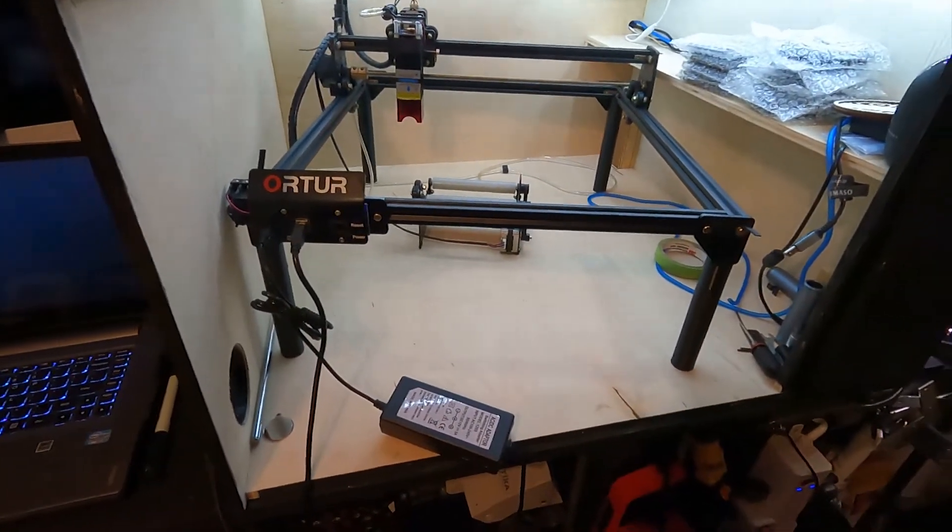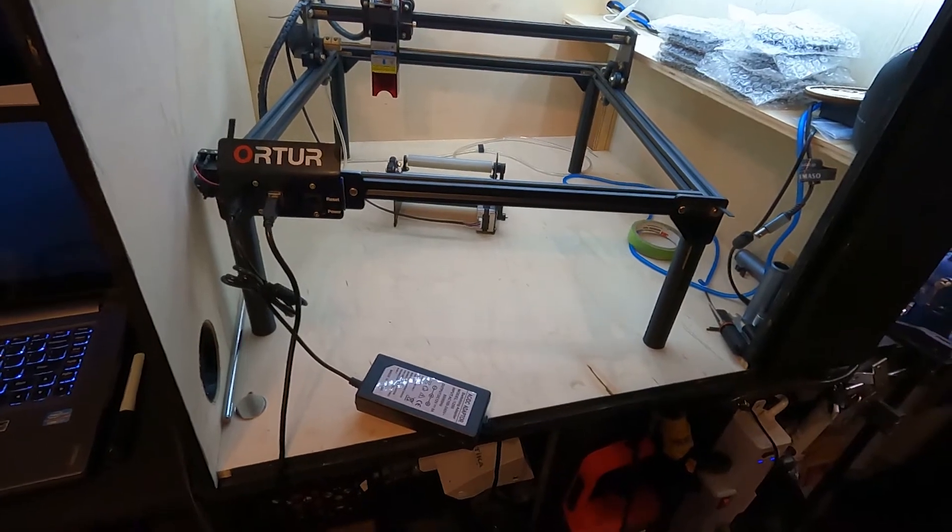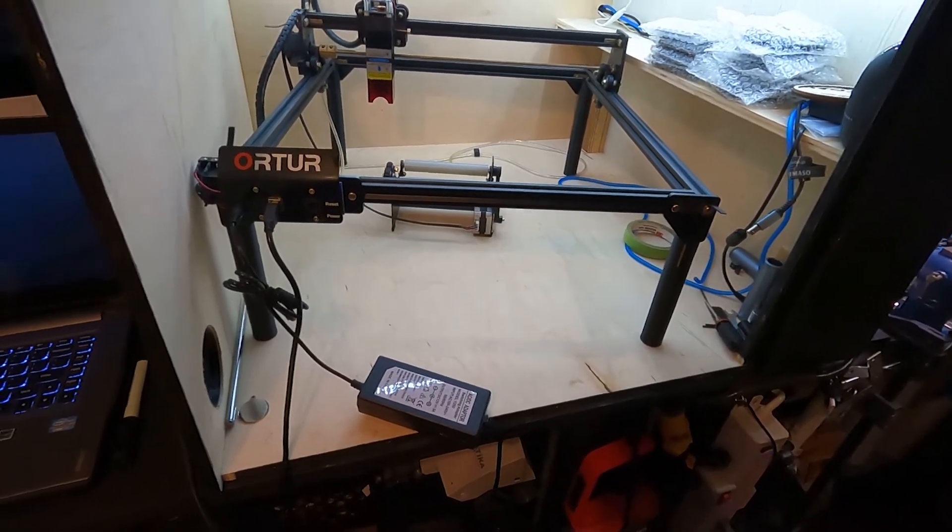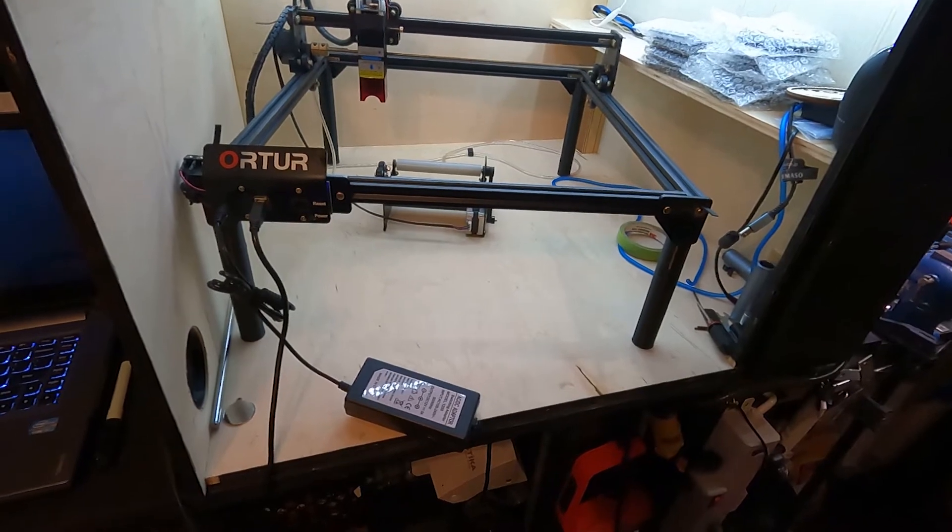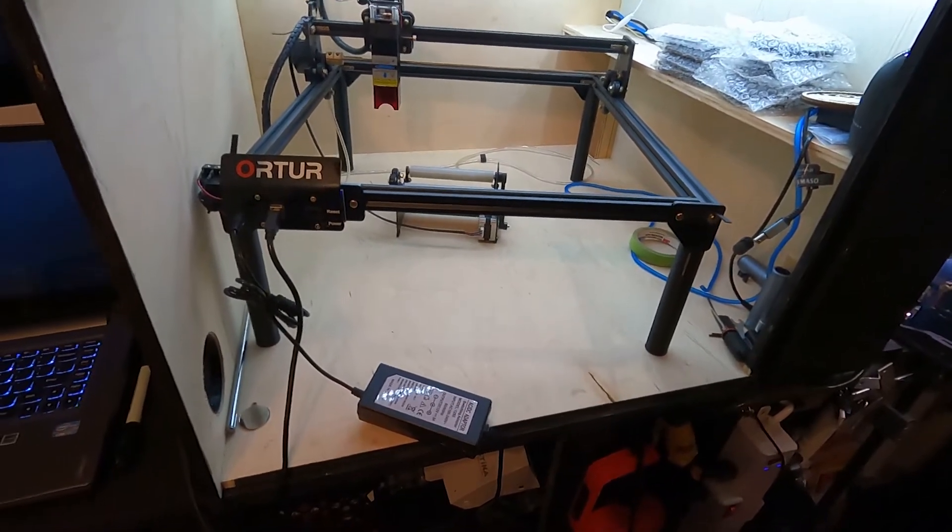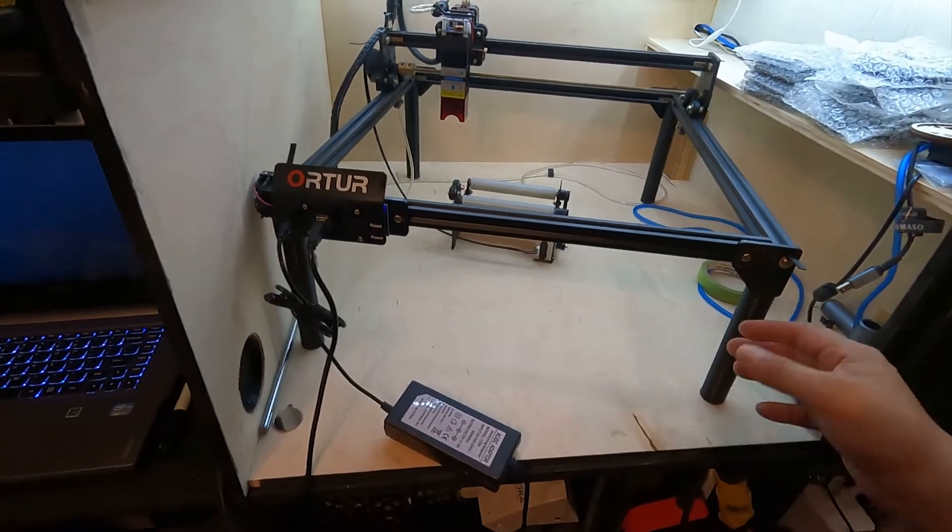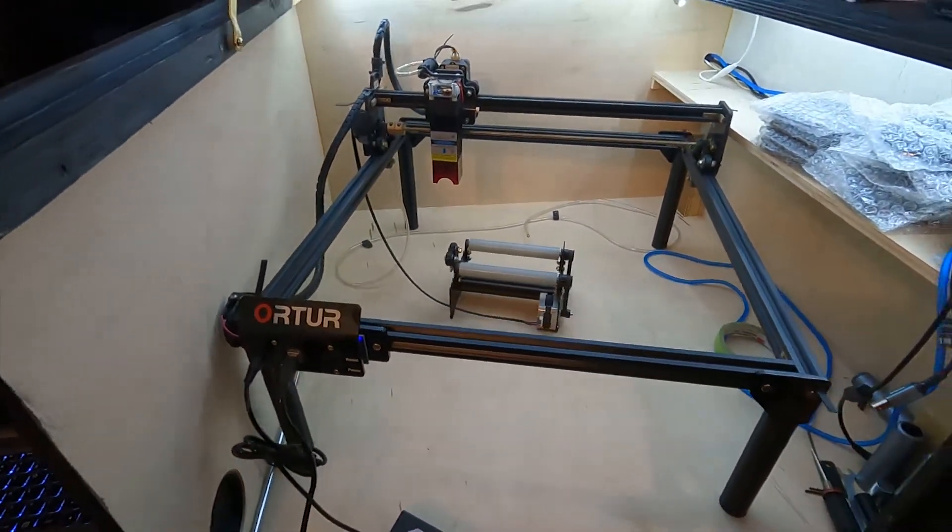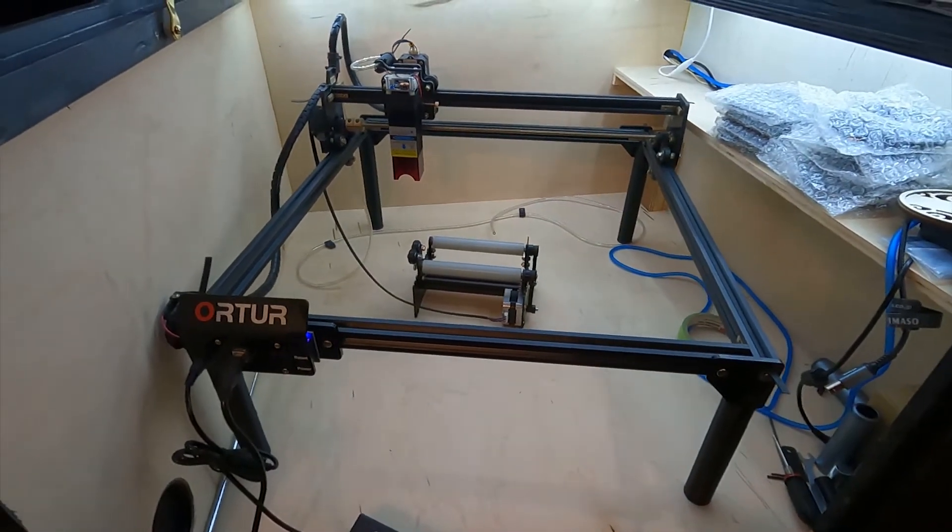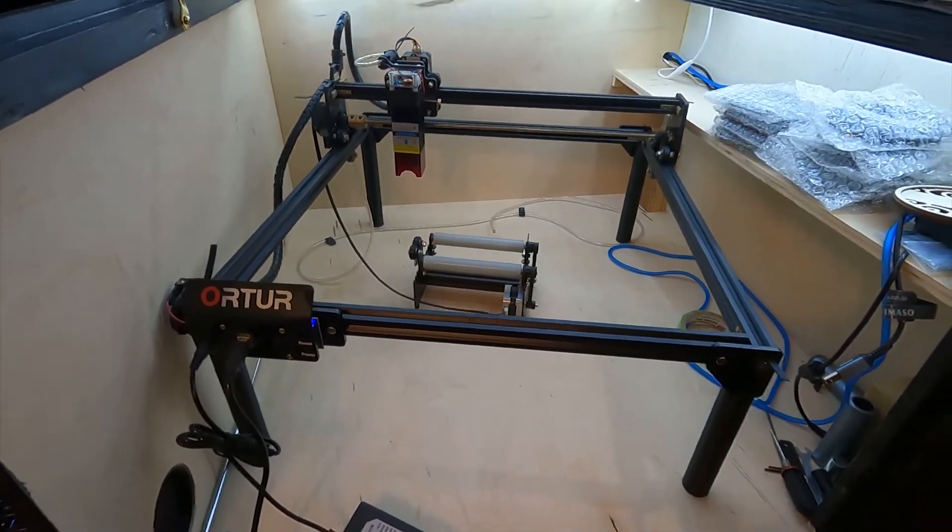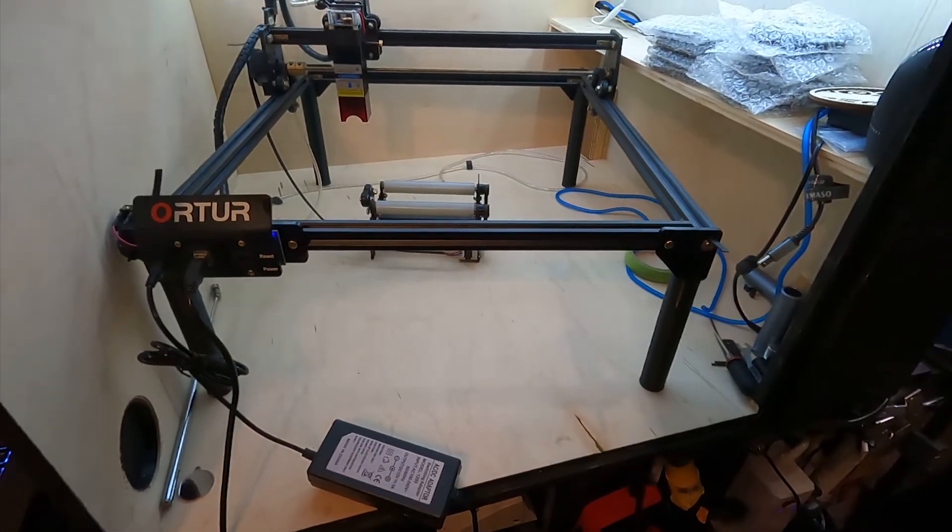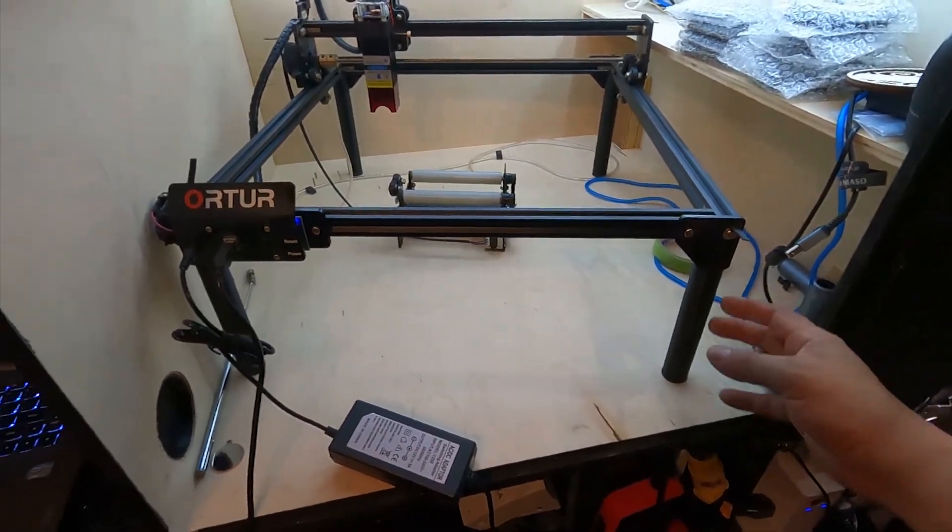Hey YouTube, it's me again. I just wanted to make another quick video to show my leg extensions for the Oratur Laser Master 2. I designed these because you need lift in order to use the rotary tool to engrave cylindrical objects, and every other solution that I saw on the internet was inadequate.